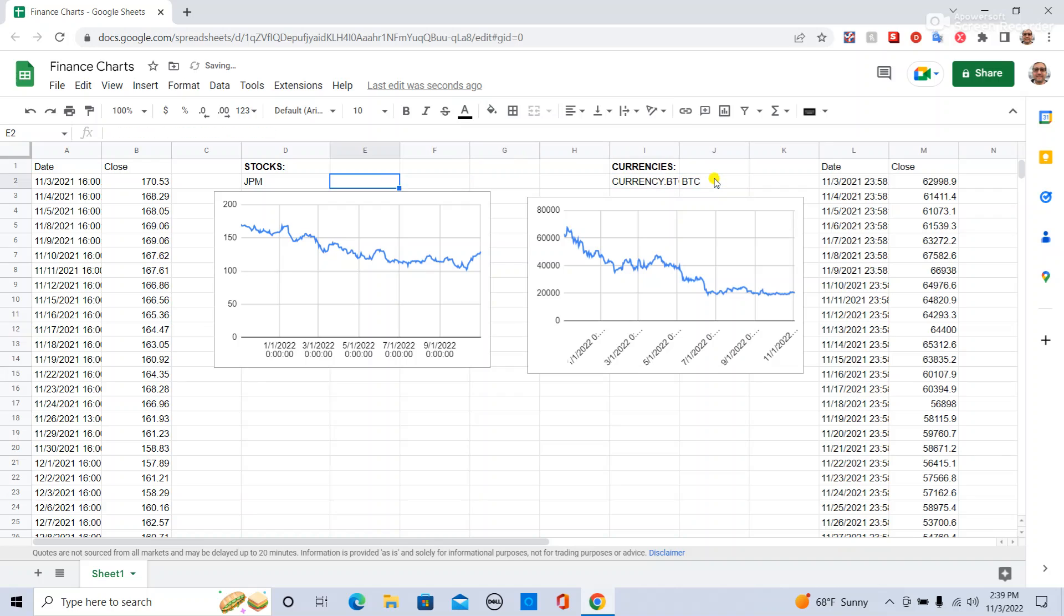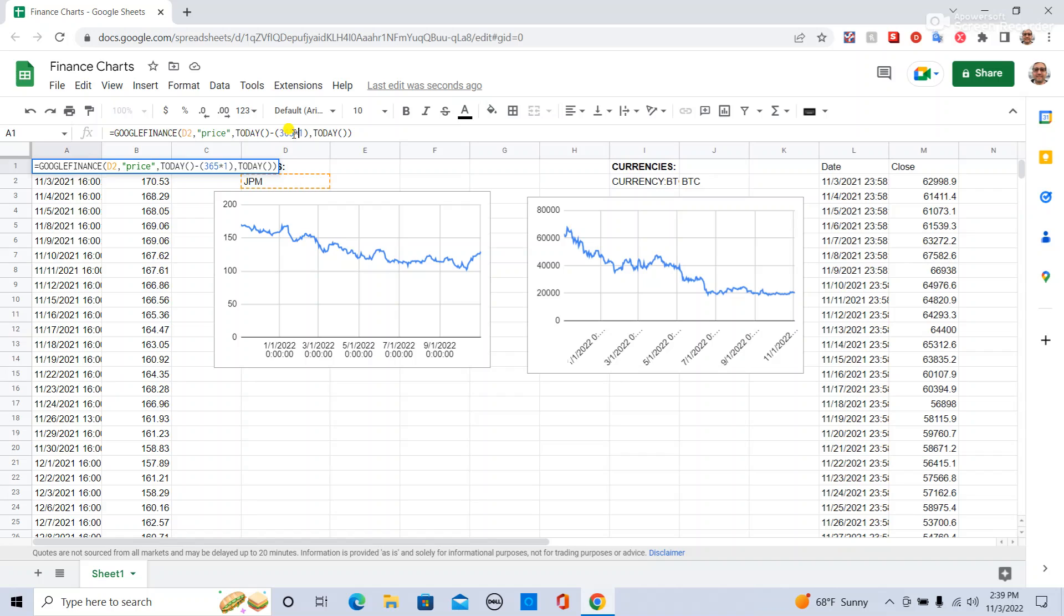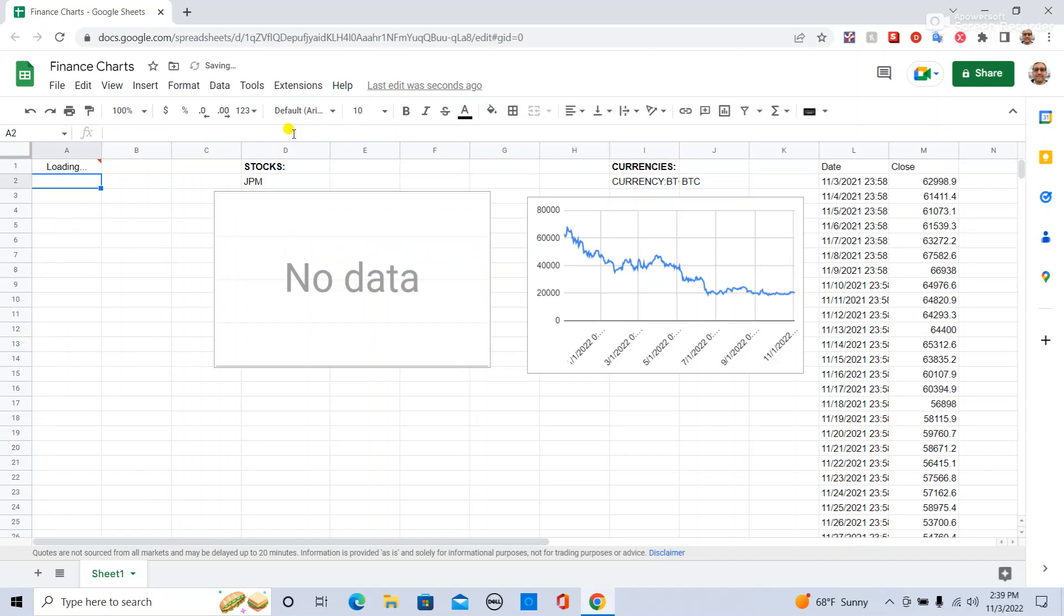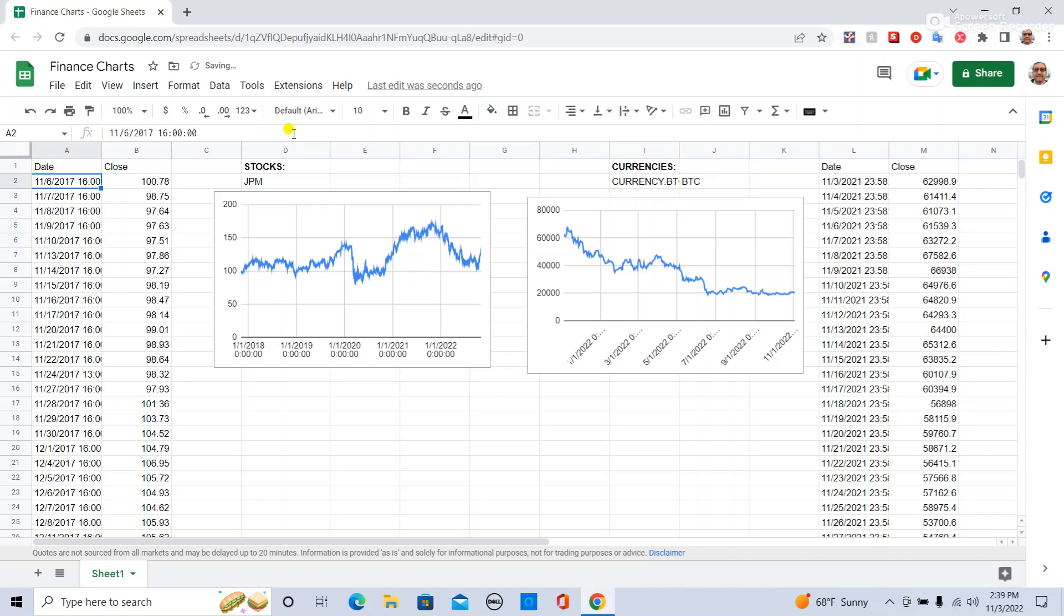And then if you want, you can even change this up. So if you want, let's say, a five-year, you just make this five years, and now you have a five-year chart for JP Morgan.